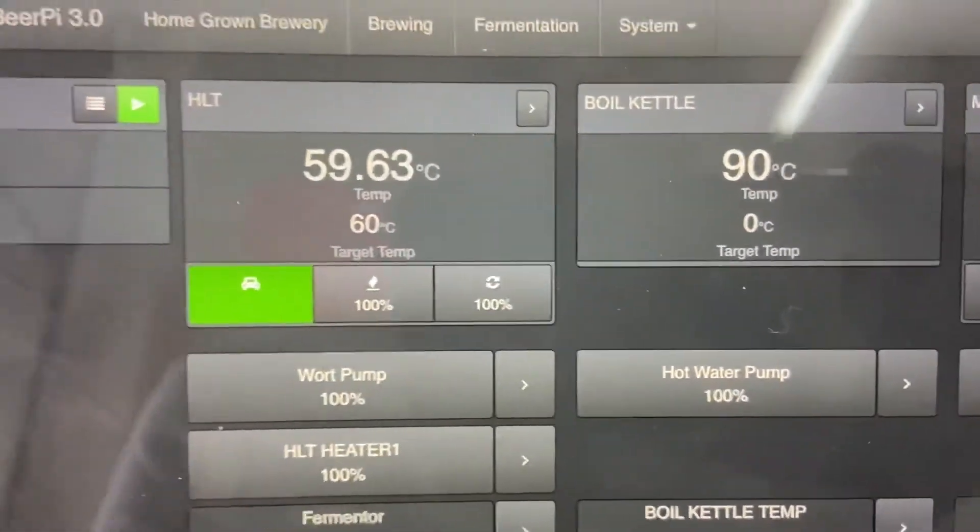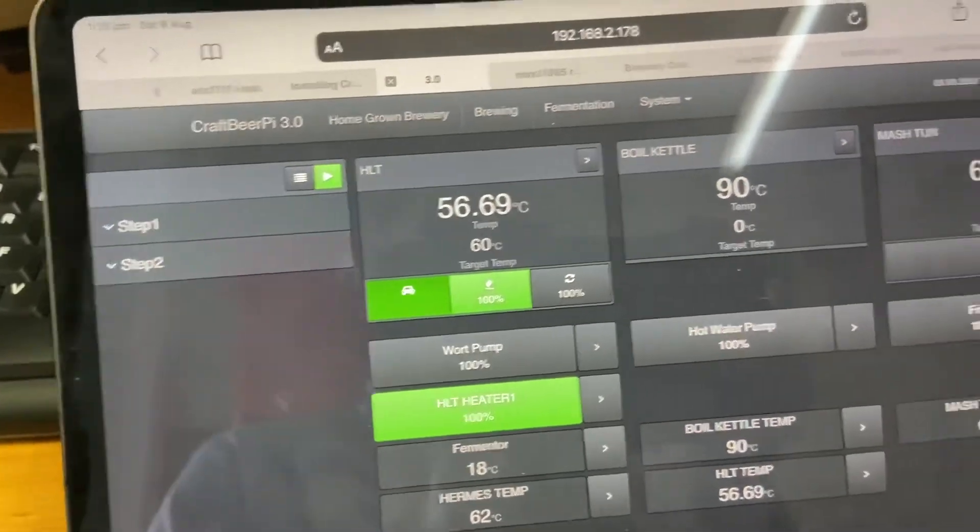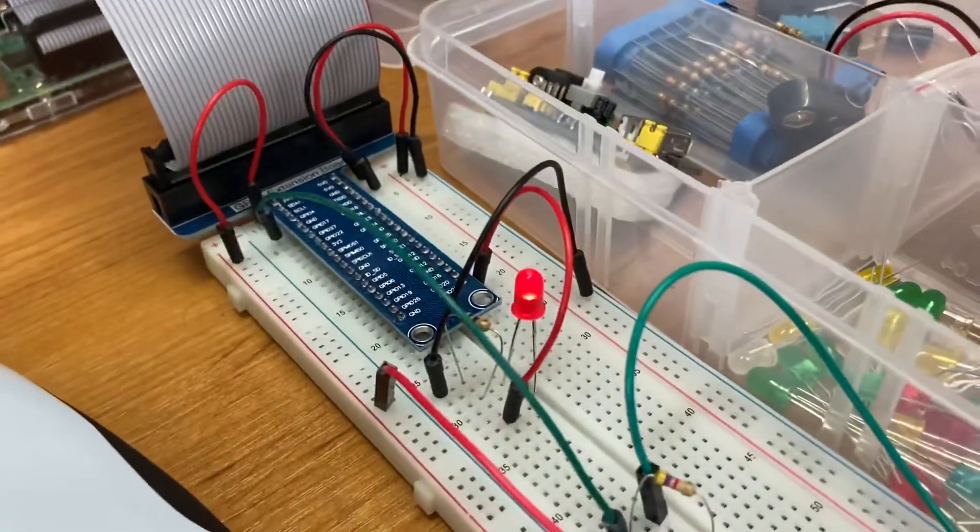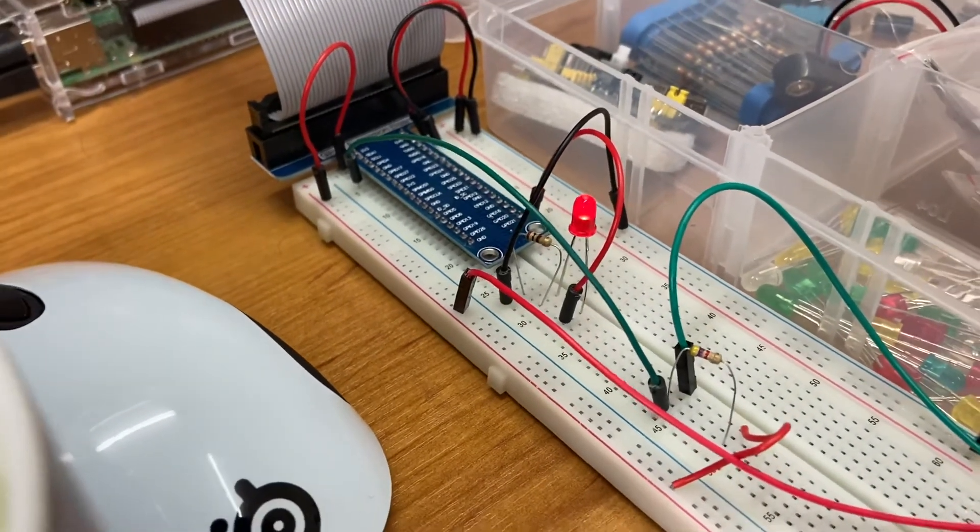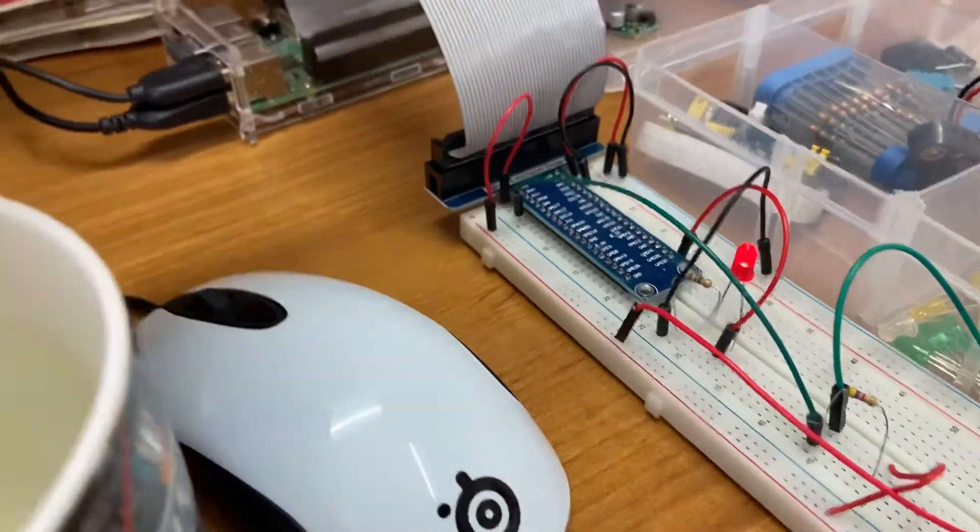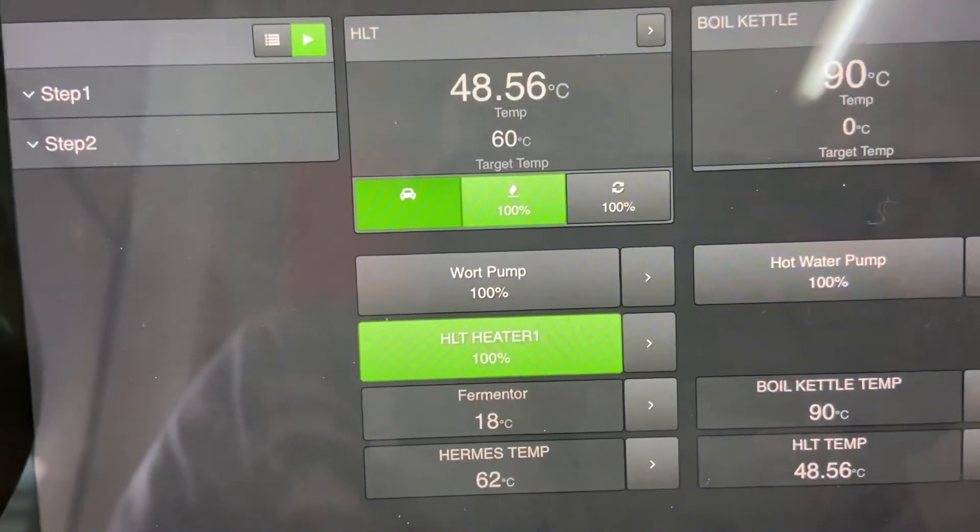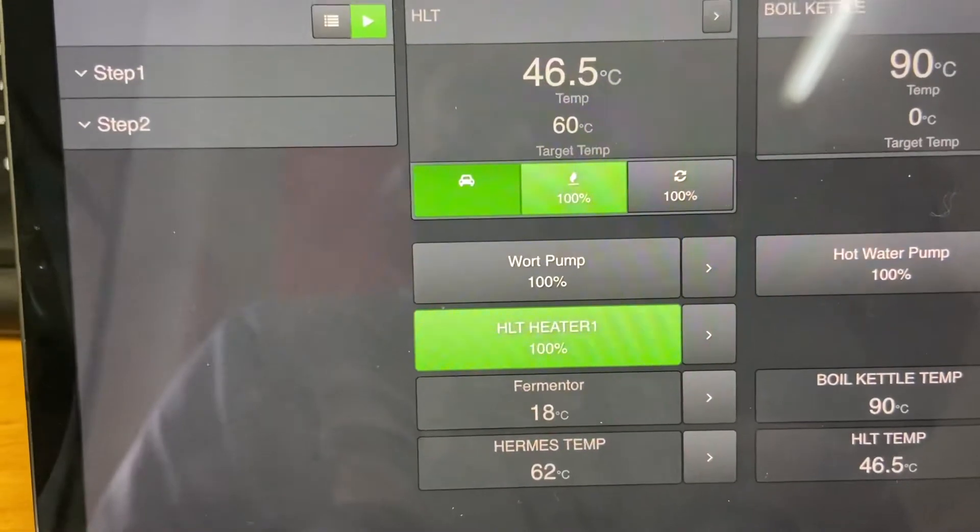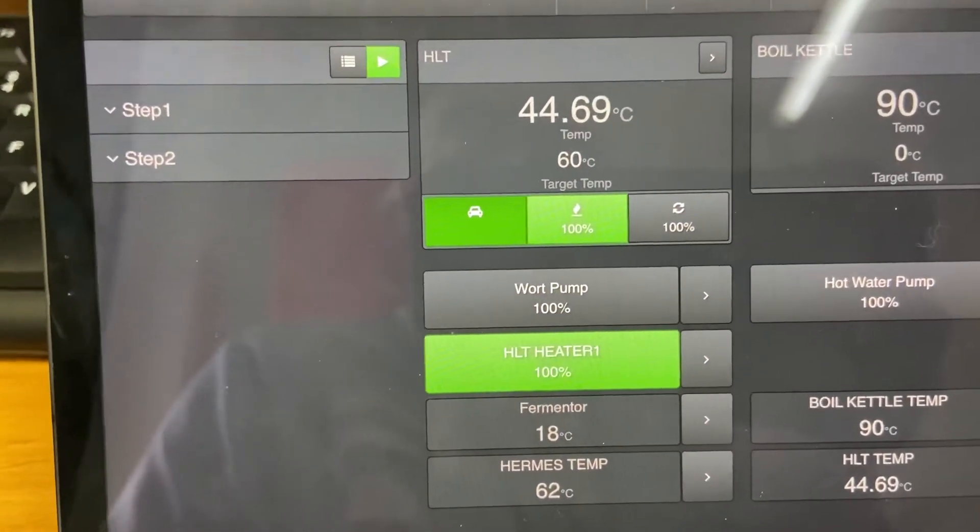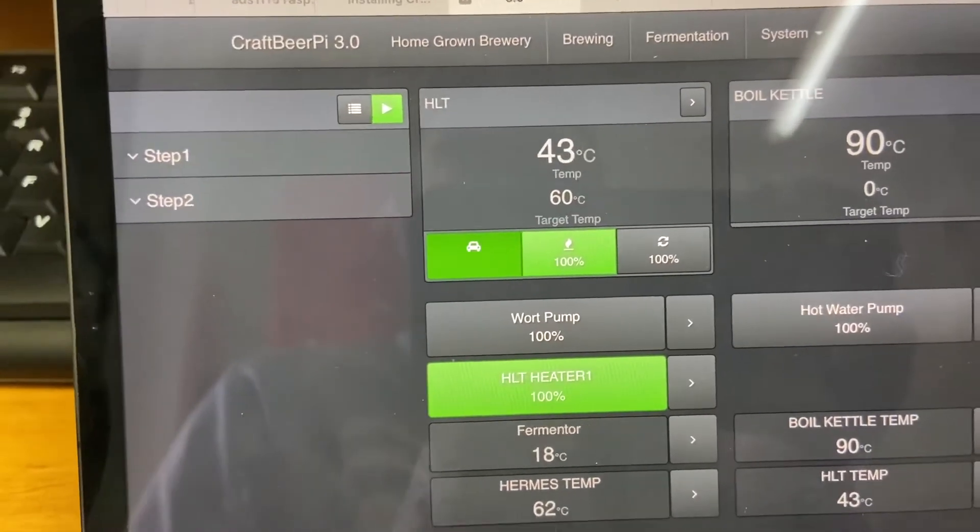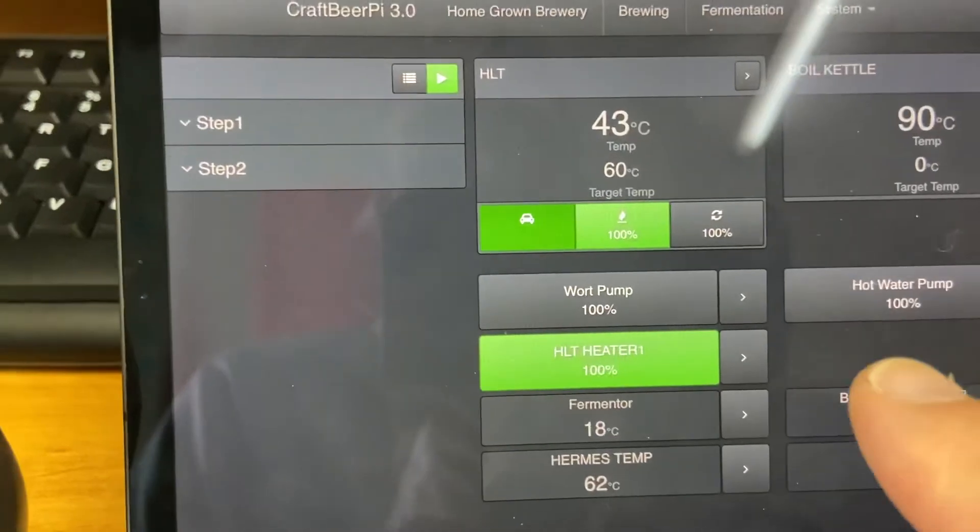But one would think then as it starts to drop it turns the heating element back on, and there you can see the red LED turned back on. So we've got our electronics, very simple electronics, working, talking back to the Raspberry Pi which is basically producing a web page that I'm looking at on my iPad here via Wi-Fi.